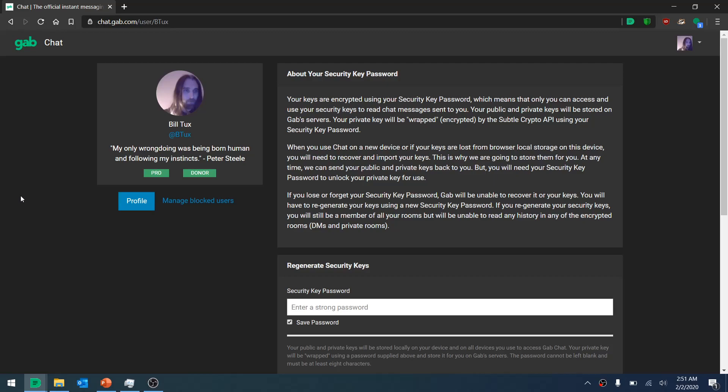A lot of people are asking questions about how chat encryption works and want to understand more about what the security keys are for. Here's a slideshow to give an overview.